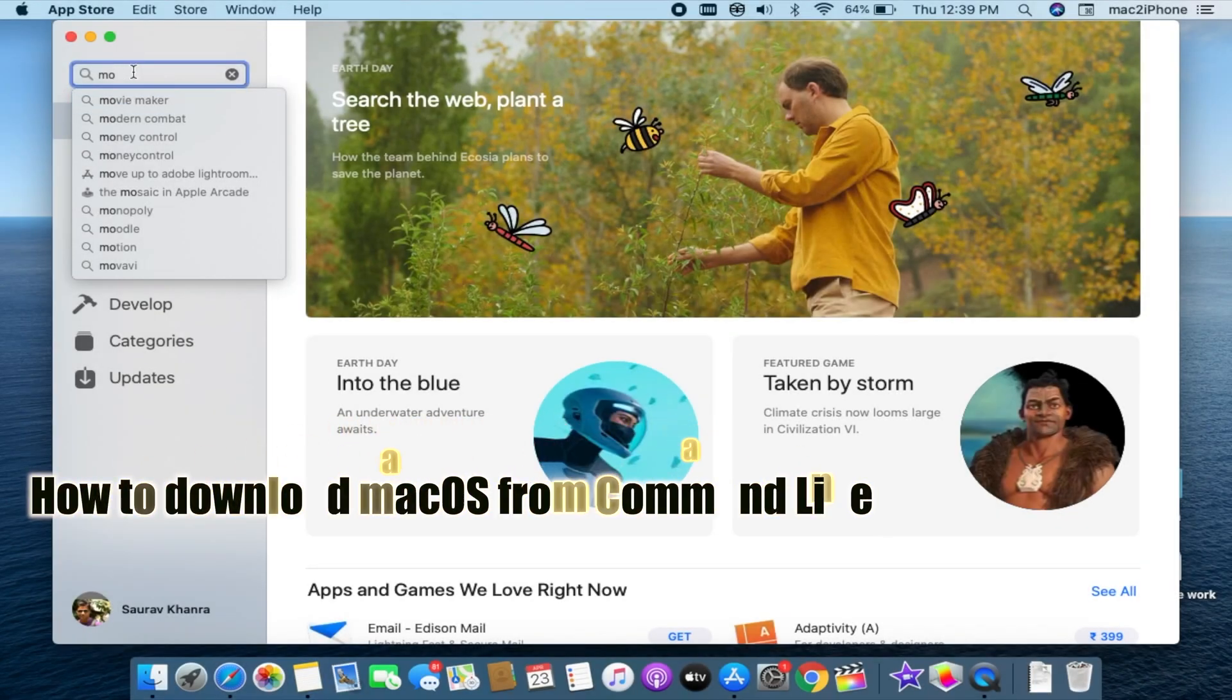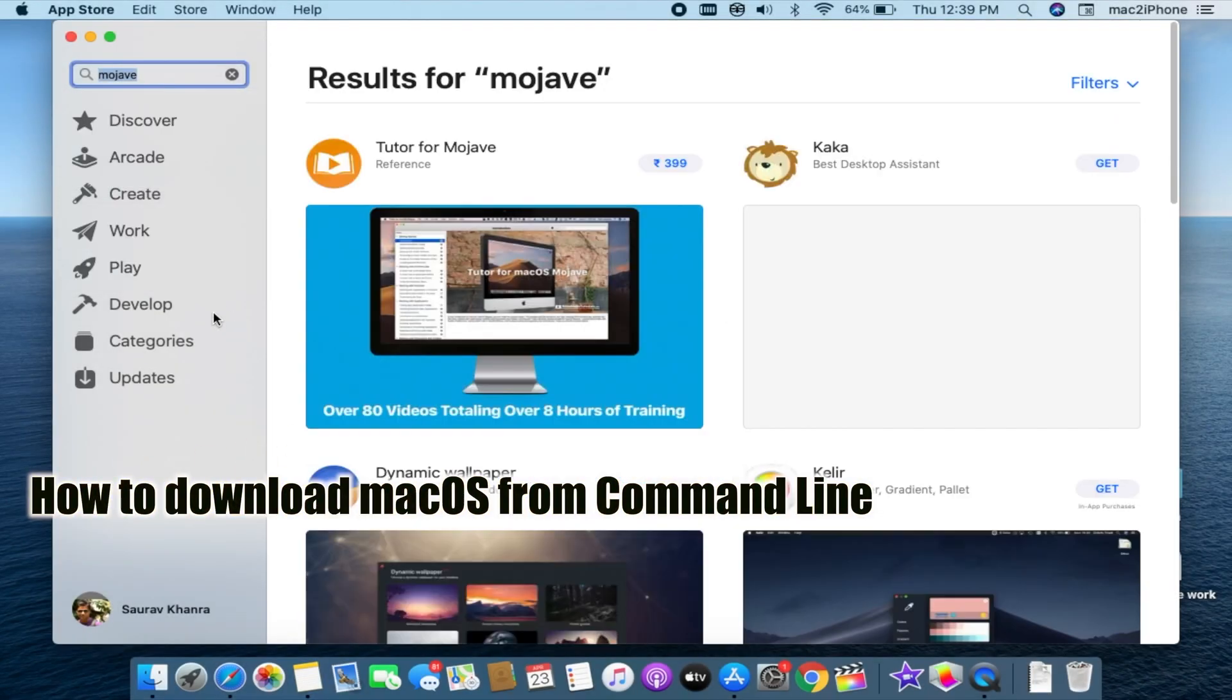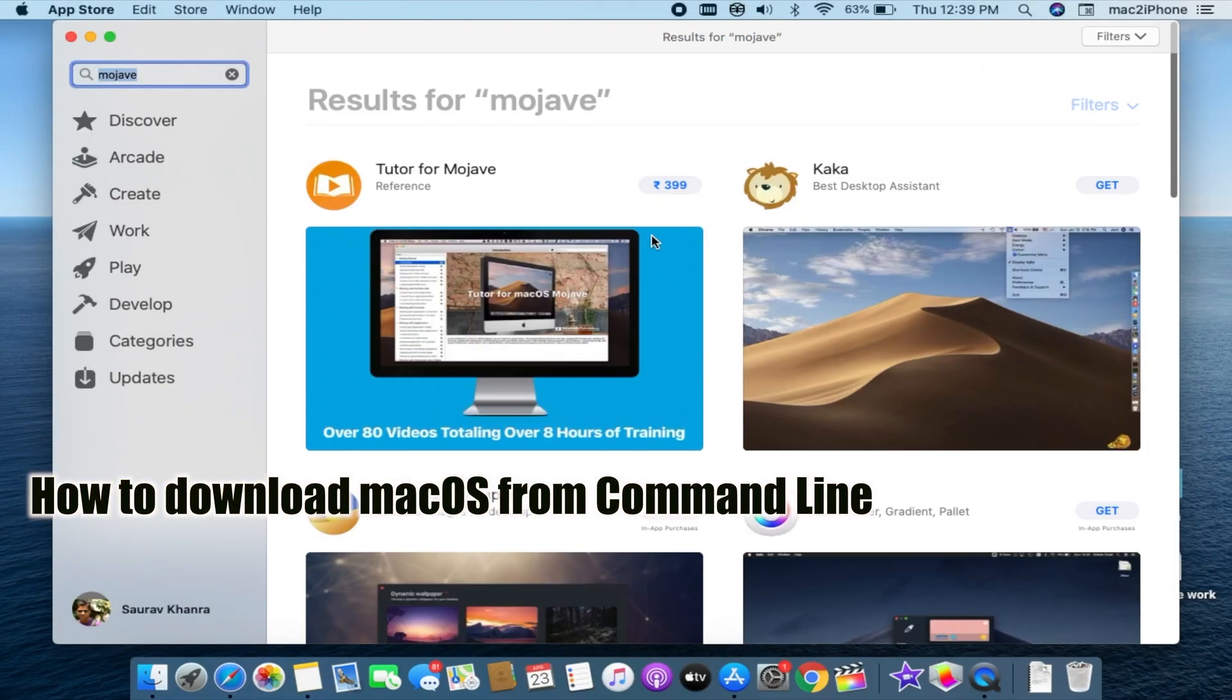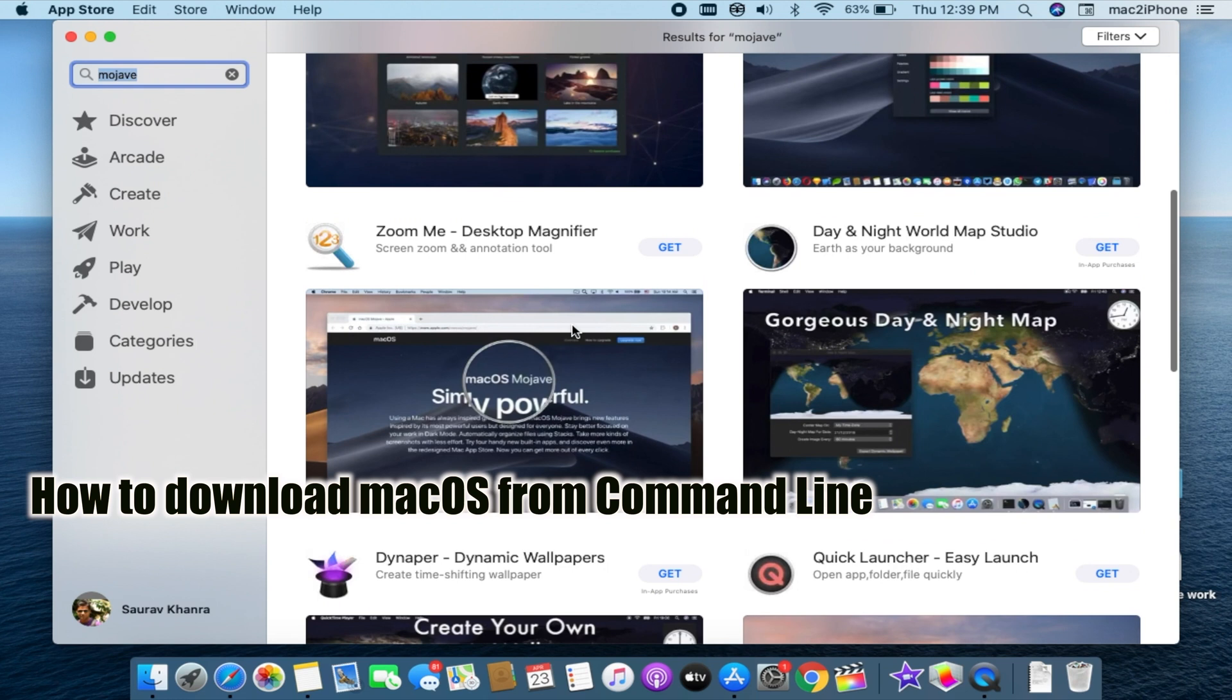Hello viewers. Today I would like to show how to download macOS from Terminal.